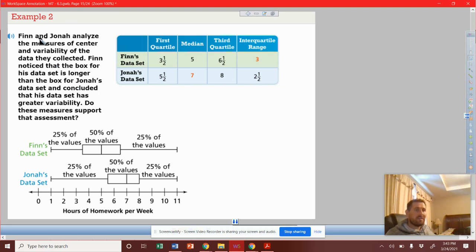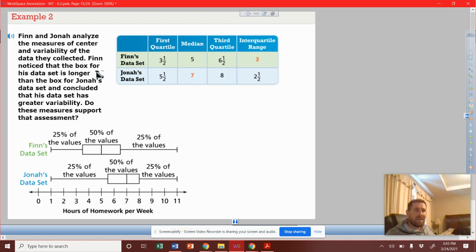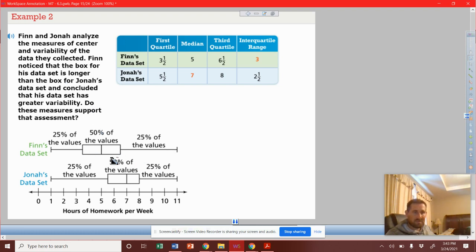So Finn and Jonah analyze the measures of center and variability of the data they collected. Finn notices that the box for his data set is longer. So he's just talking about the box, not the stem or the whiskers. Just the box.